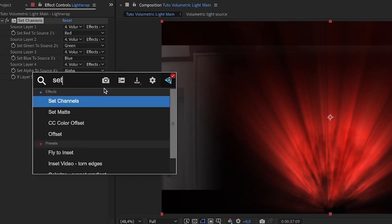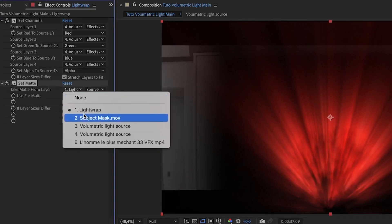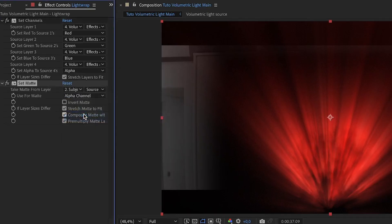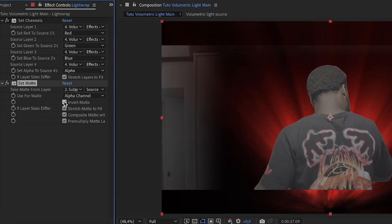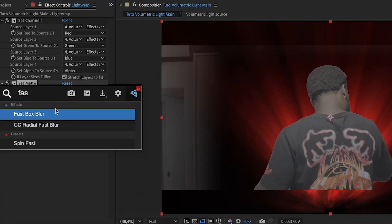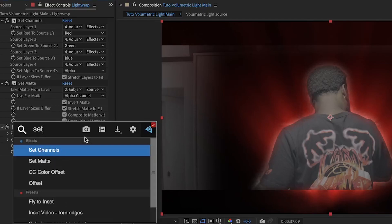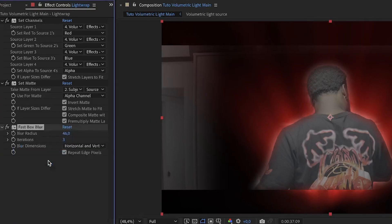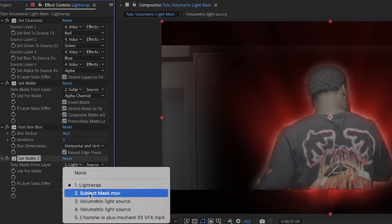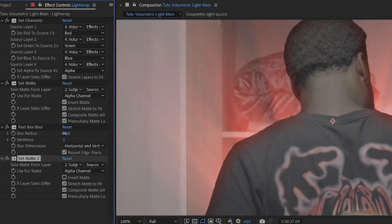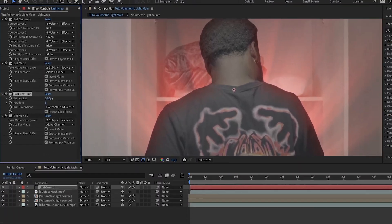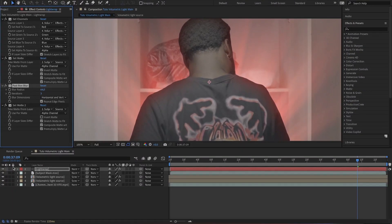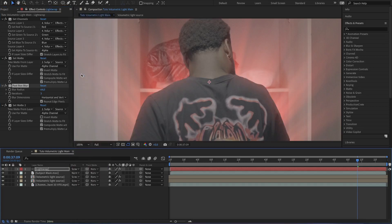Now add set matte to the layer and set it to the subject layer to respect the shape of the subject. Invert this mask. Add a fast box blur and increase the blur radius. After add another set matte and set it to the subject layer and this will set the light inside of the subject. You can then adjust the blur radius at your convenience. Set the layer to screen and here we have our light wrap effect.